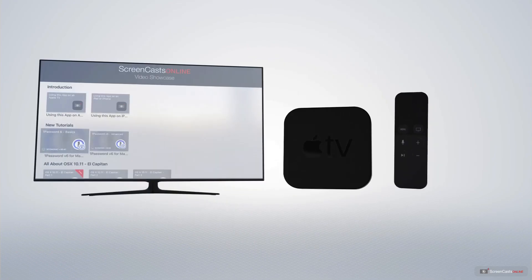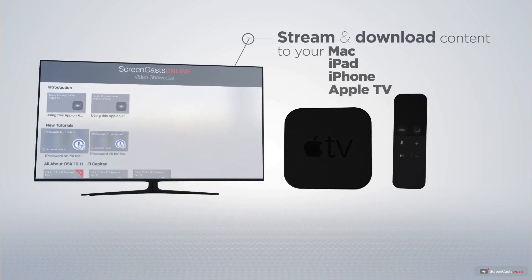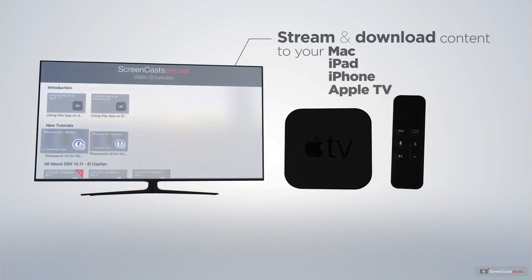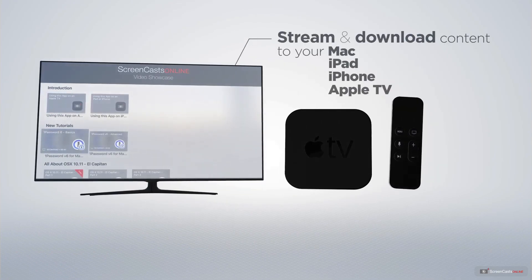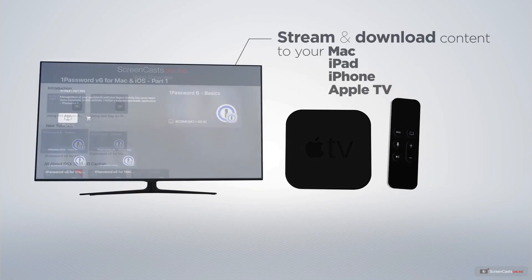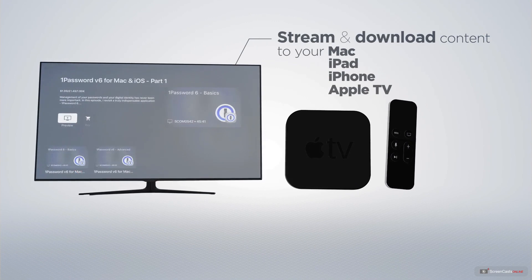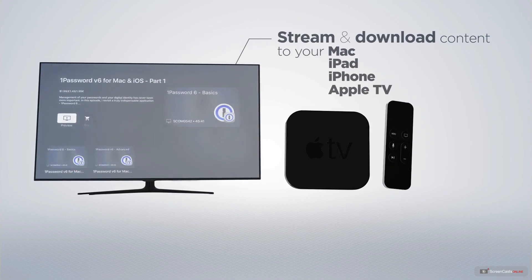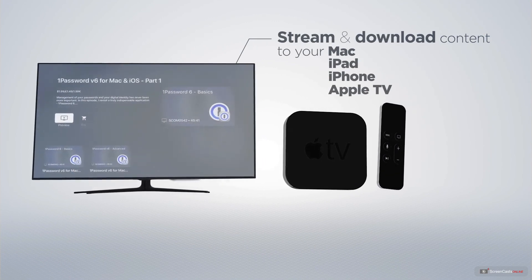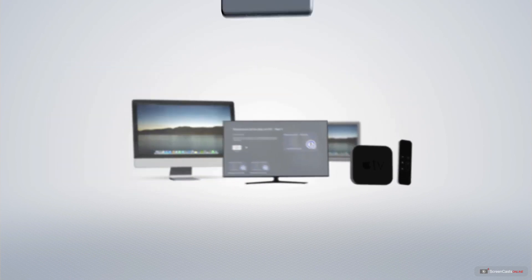You can stream and download all of our videos on your Mac, iPad and iPhone and even your Apple TV using the members-only ScreenCastsOnline Apple TV app.